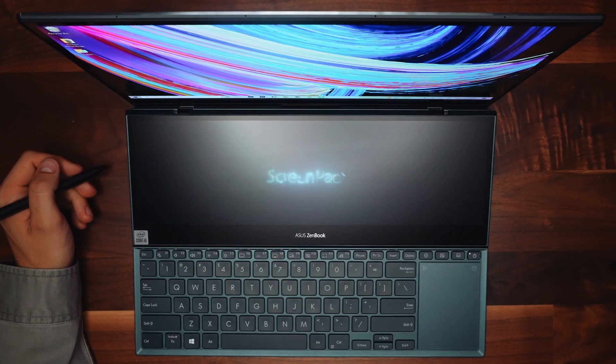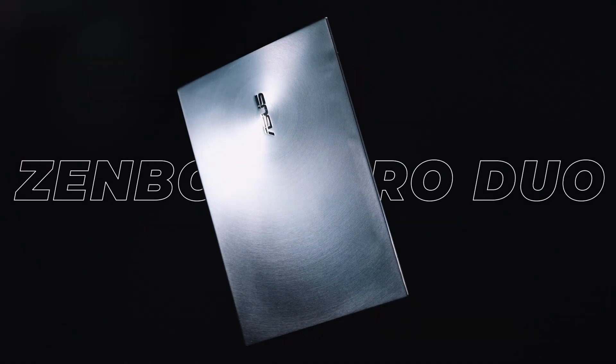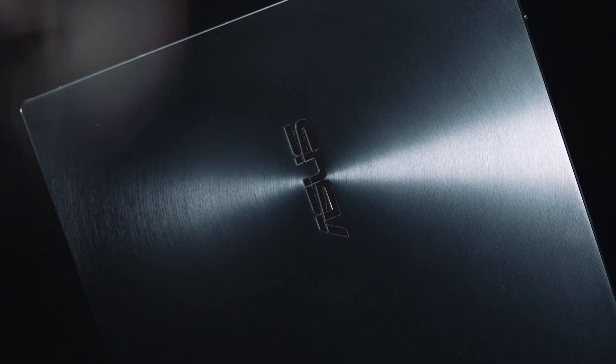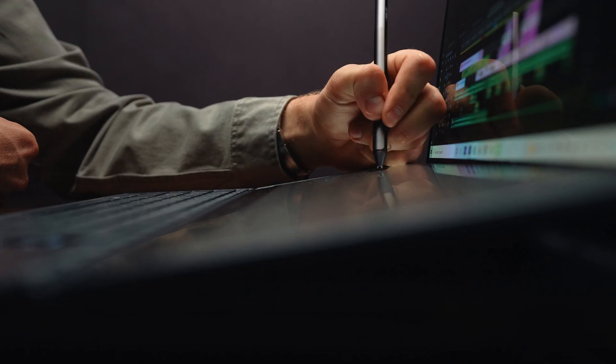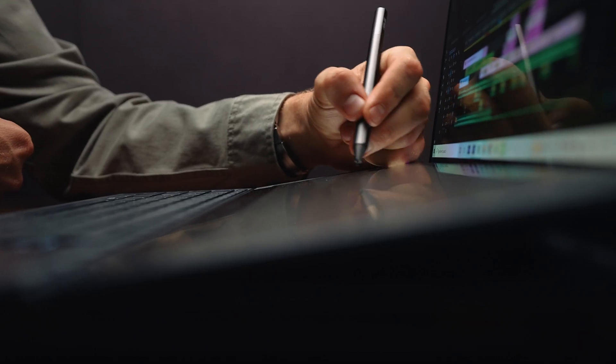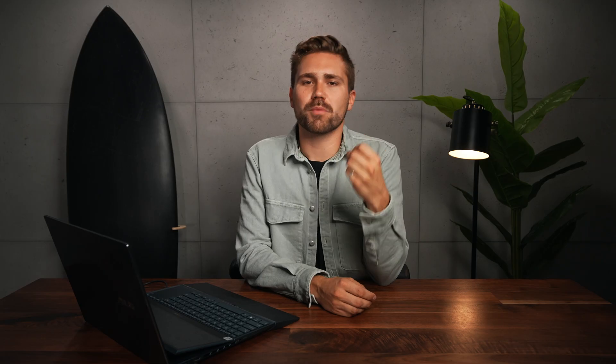Today, I want to share with you my experience with this laptop right here. This is the ASUS ZenBook Pro Duo 15. I'm going to give you a little window into our Adobe Premiere Pro video workflow and how we use this laptop to increase our output and creativity.